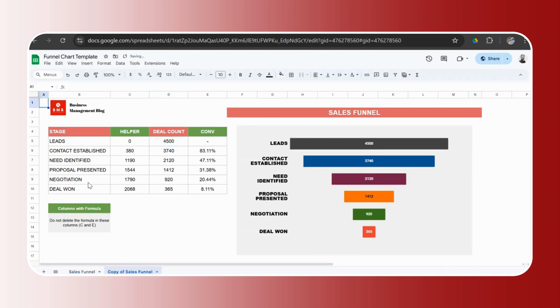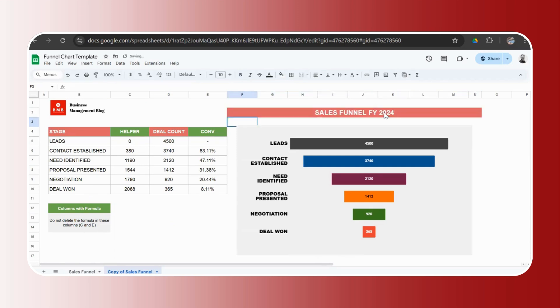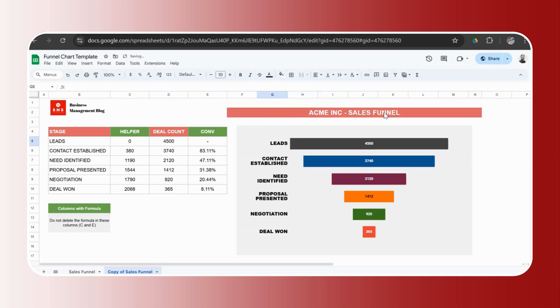So I'll just go ahead and duplicate it because I'll make some changes to it. Let's add another tab. Let's say this is your copy which you received. You could go ahead and change your company logo, you could change the name. Let's say you want to make a sales funnel for FY 2024 or whatever name you want to give it. Let's say your company is Acme Inc. and you want to change the name.